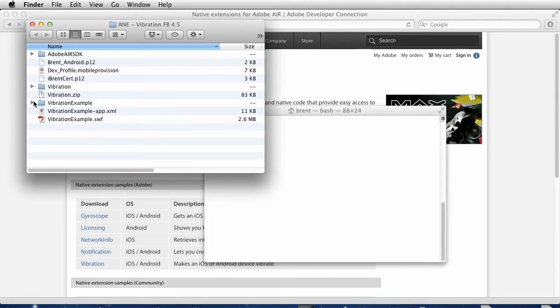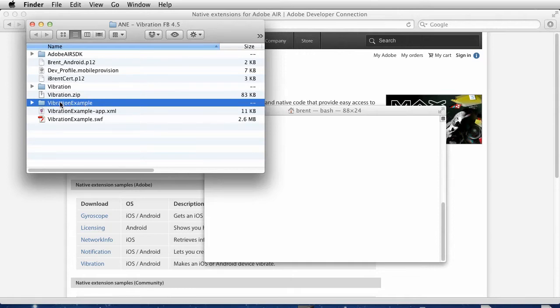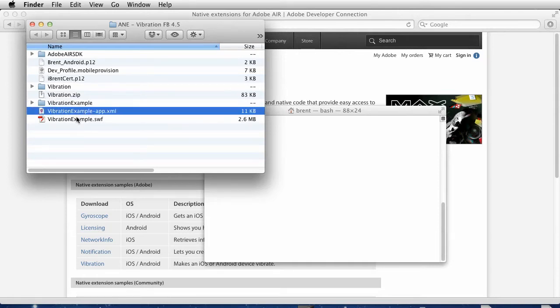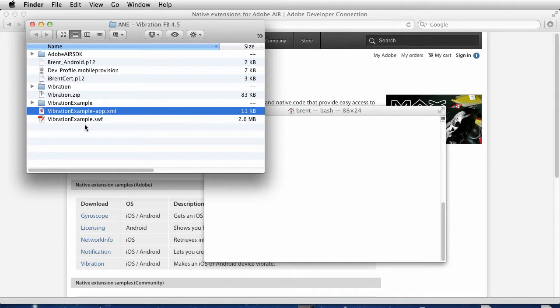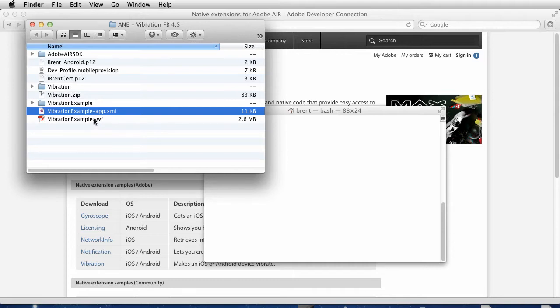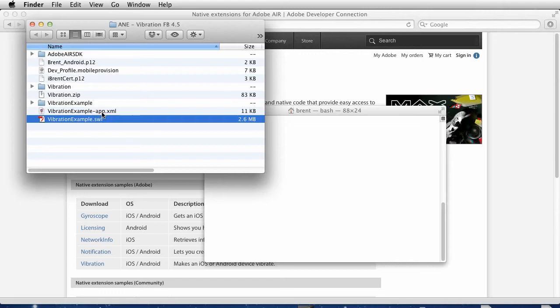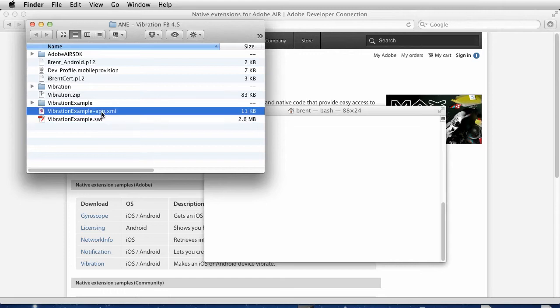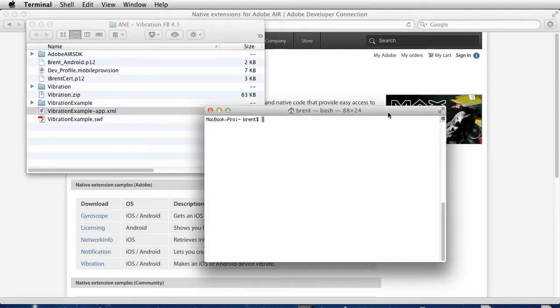This particular folder is the Flash Builder project folder, and these are the two files that were generated. Whether you use Flash Professional or Flash Builder, as long as you have built the app with the AIR 3.0 compiler and you had all the settings right, you're targeting the right things, you overlaid the SDK properly, then you take the SWF and the app XML and at this point we're going to jump to the command line.